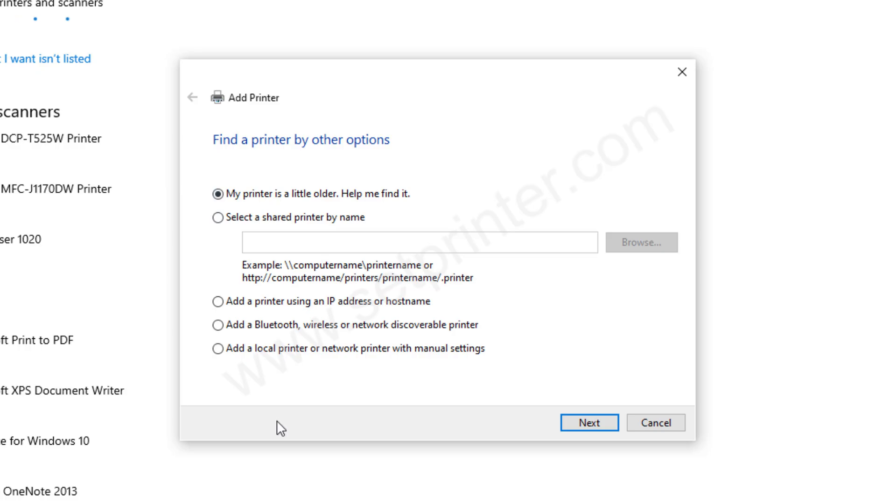It will open up printer installation wizard. In this you need to just choose the last option add a local printer and network printer with the manual settings and then click on next.